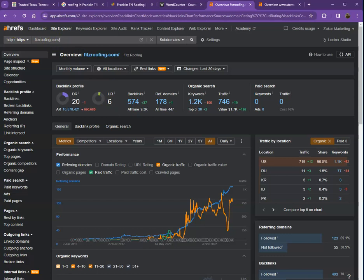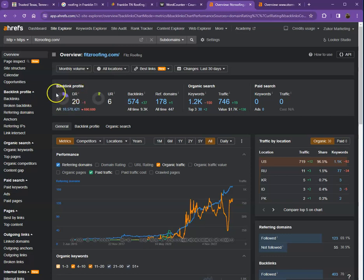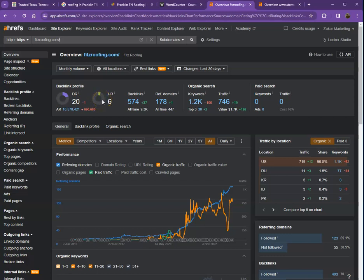This is what we use - it's called Ahrefs. It's a paid tool that we use to have more information on the back end of your website. So let's start off with DR. This is the level of trust that Google has in your website. And DR would be the strength of your website.